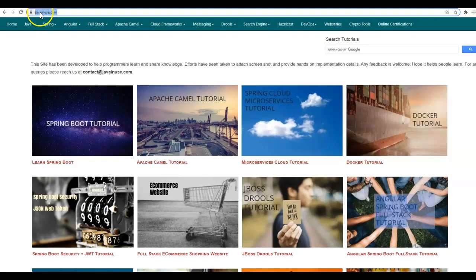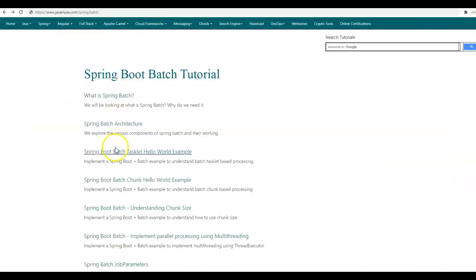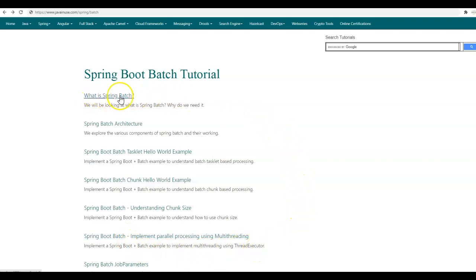For this, go to my website javainuse.com, Spring, Spring Batch. These are the various tutorials that we'll be implementing in this series. Now go to what is Spring Batch.